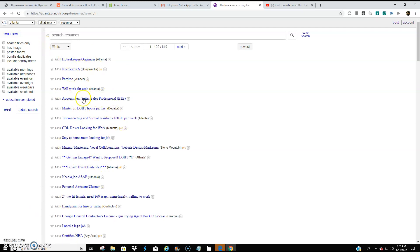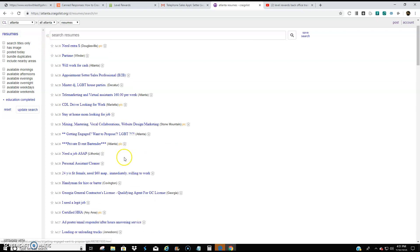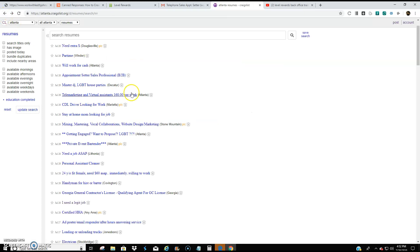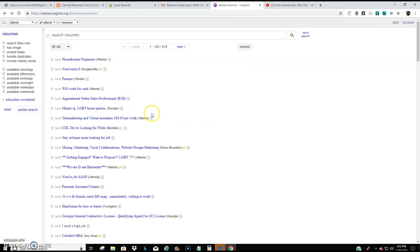Now, what I like to do is I consolidate this list. Here's one. I need a legit job. I'm a 23 year old young female looking for a legit job, perfectly in the medical field. So with Craigslist, it's a hit or miss because most people are trained to look for a nine to five. Very few are open to the idea of working from home.